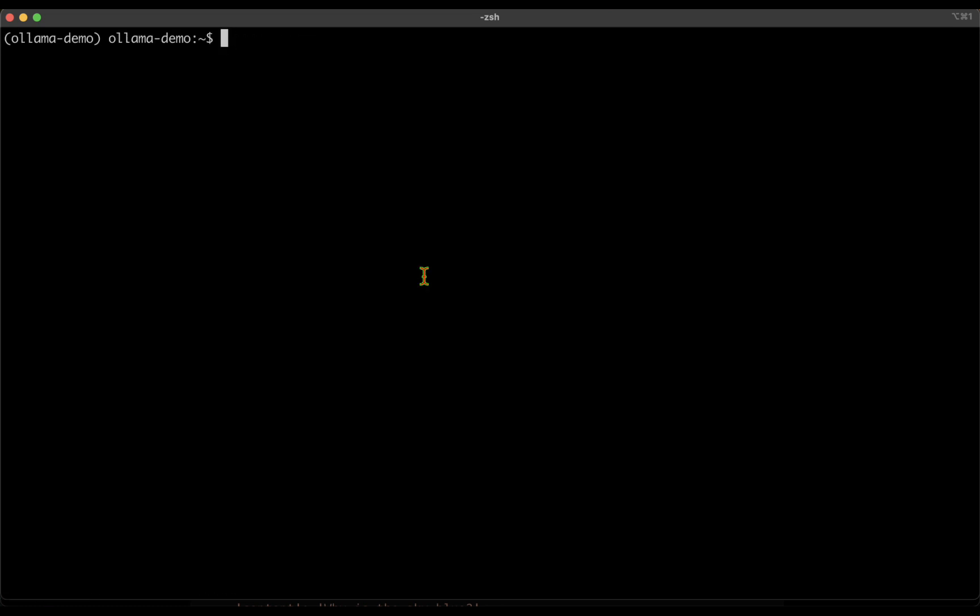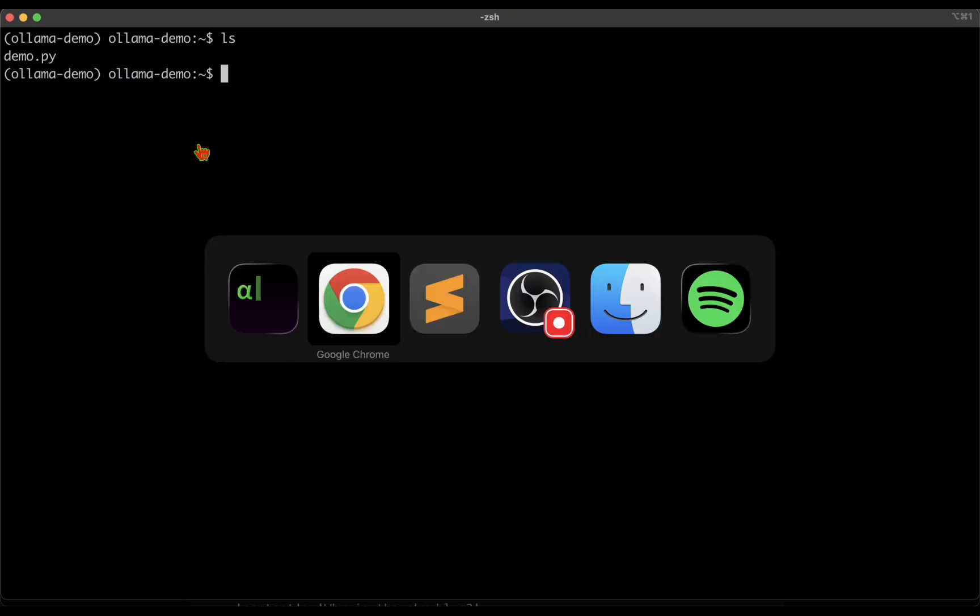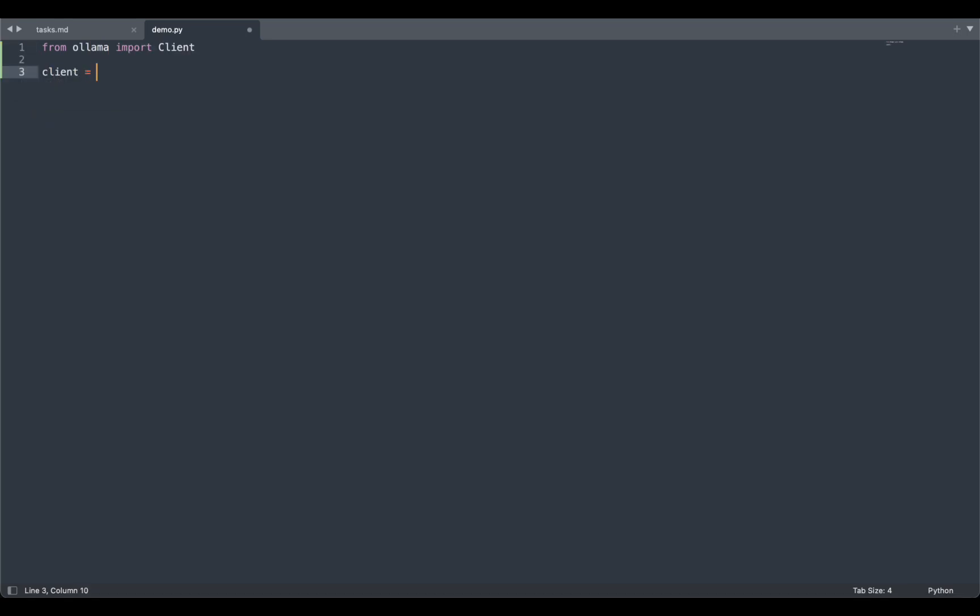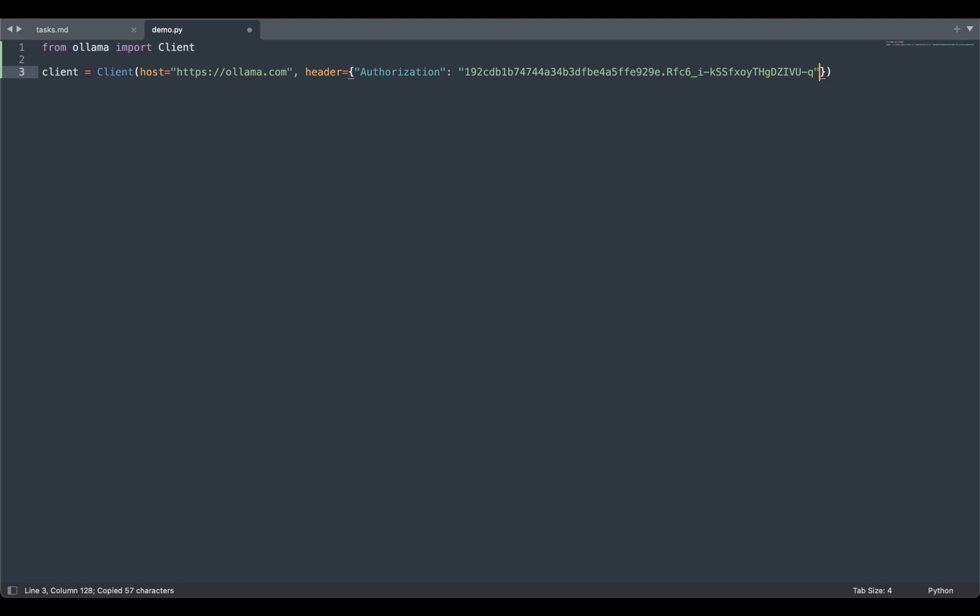It says installing collected packages and there's ollama there, and we can see that it's successfully installed everything. So I'm just going to clear the screen and I'm going to start editing the demo.py we just created. If I just say from ollama import Client, and if I create a client which is Client of host is ollama.com and the headers is authorization - that's my API key which I will be deleting before publishing this video.